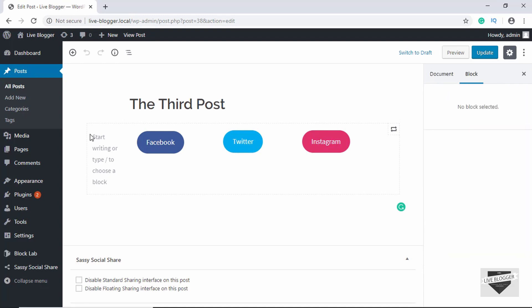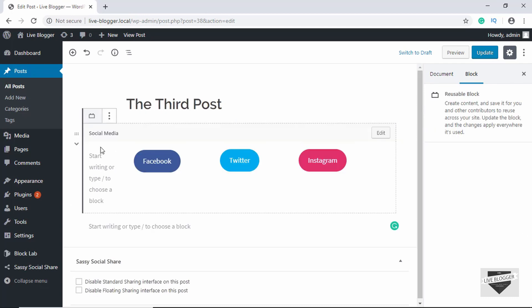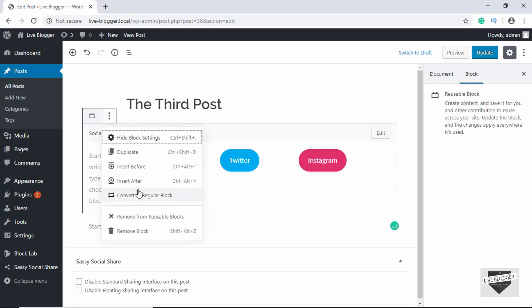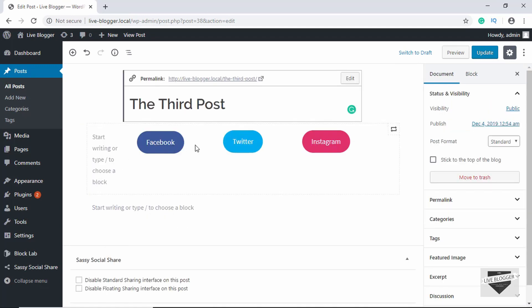If you want to separate a particular instance of a reusable block from all the other blocks, go to More Options and click on Convert to Regular Block. Once you do that, this instance will be separated — whatever changes you make here will not affect the other blocks.